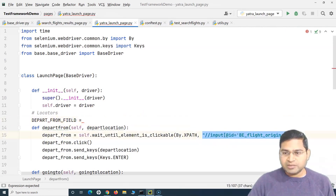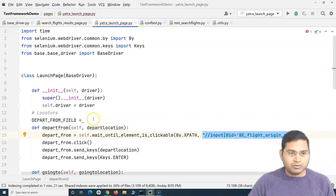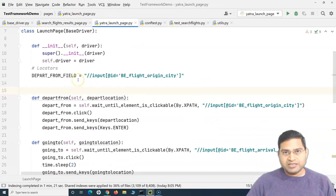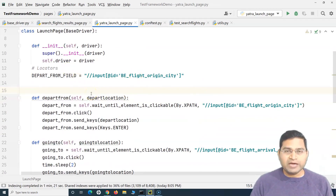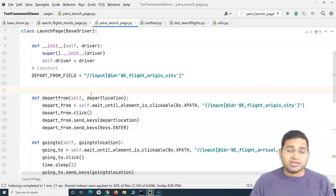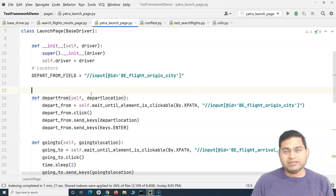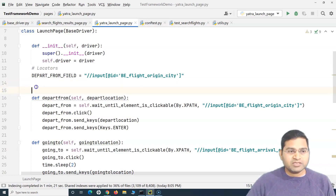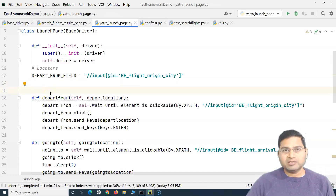Now we can paste the locator there. As we've understood about page object model, we need to have all the locators and their corresponding actions in the same page class. So we have the fields now, and we need to define methods to get those locators and perform actions on them.